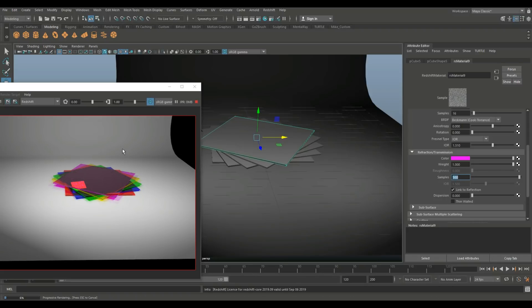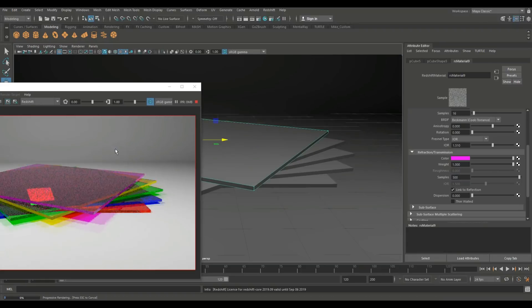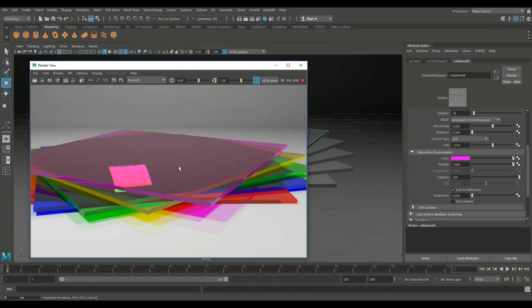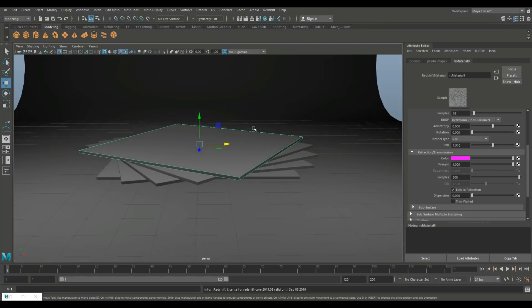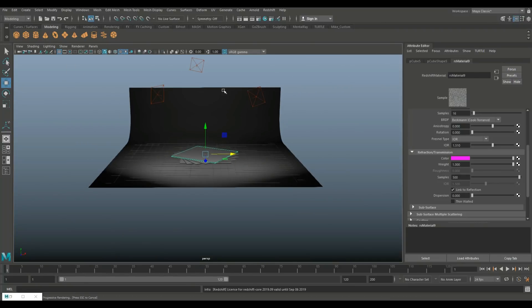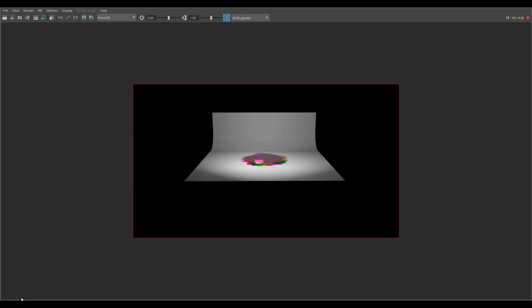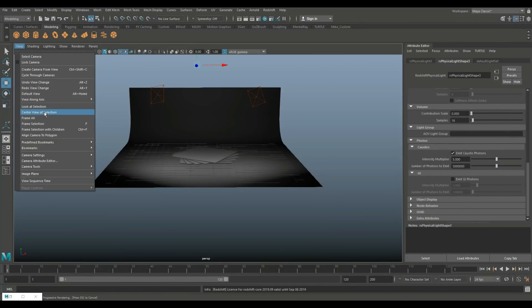Now because I changed the angle we are looking on the top here. What I'm gonna do is I'm gonna go to view and bookmark and glass one. And here is our scene and we've got one light source shining straight on top which is not ideal, which is most probably this guy. Let's see if that's the case. Yeah, it is. I just hit H to hide that.